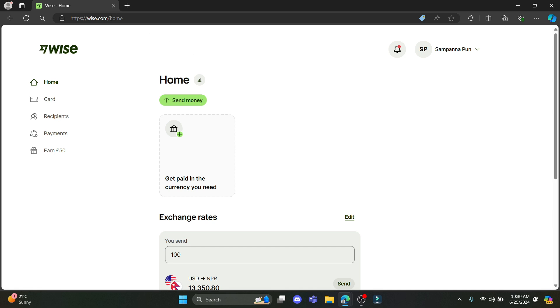The first step is to open any type of browser and go to wise.com. Make sure you do have your account, then go ahead and log into your account. After you log into your account, you will see this type of interface.